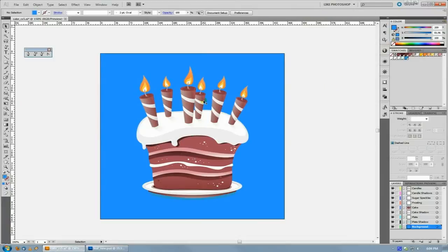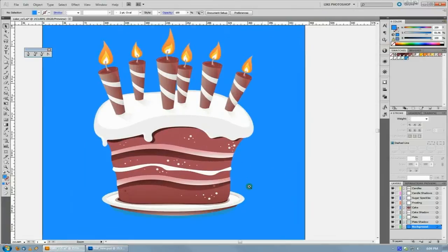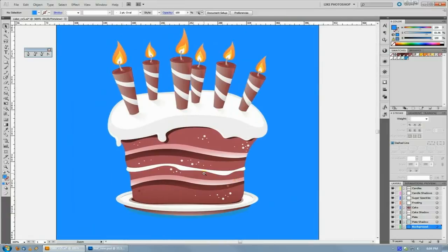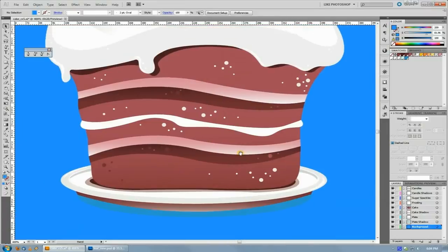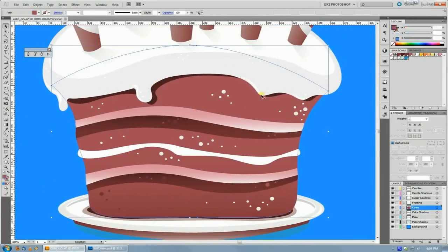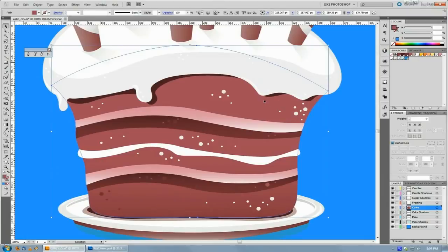I use this a lot, like even in an instance like this with this cake, where I would pick kind of this maroon, purplish, reddish color here for the cake,